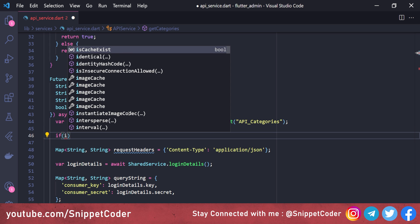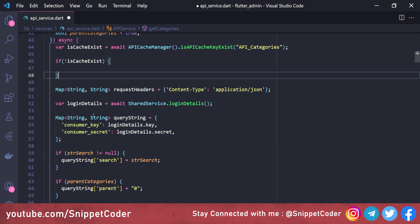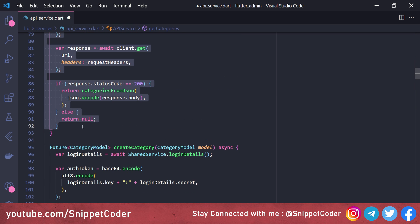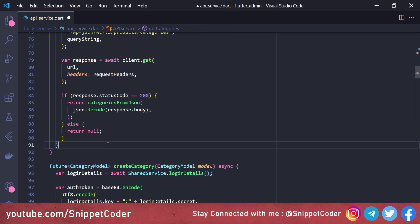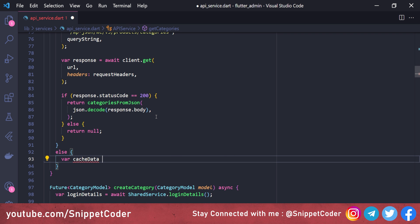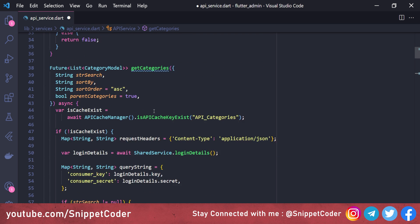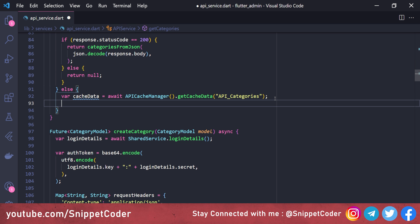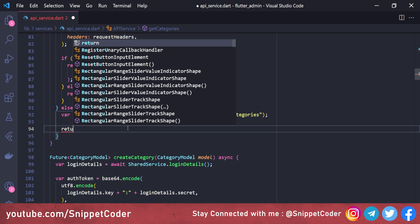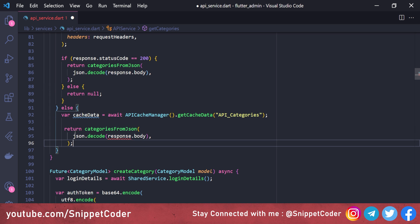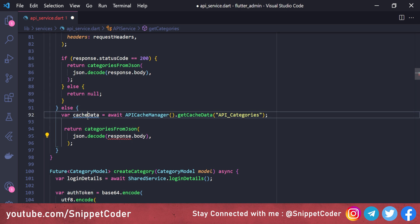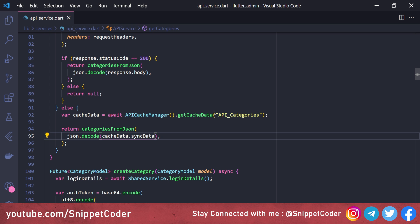Here we check if isCacheExists — if the cache does not exist, we call the regular API code. In the else condition, we call: cacheData = await ApiCacheManager.getCacheData and provide the key name api_categories. Since we're in the else condition, we have the data, so we return the result using categories.fromJson and json.decode, passing cacheData.syncData instead of response.body.